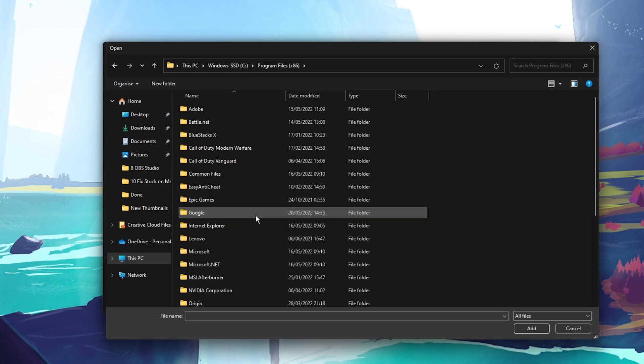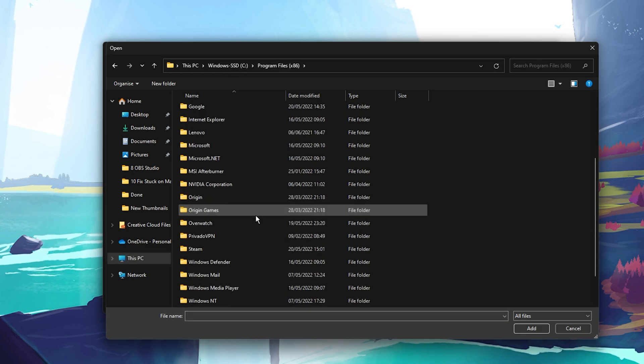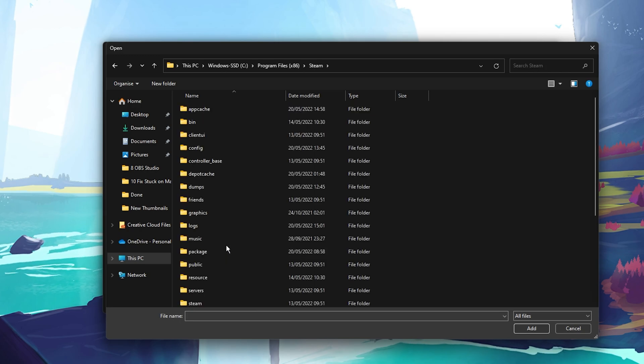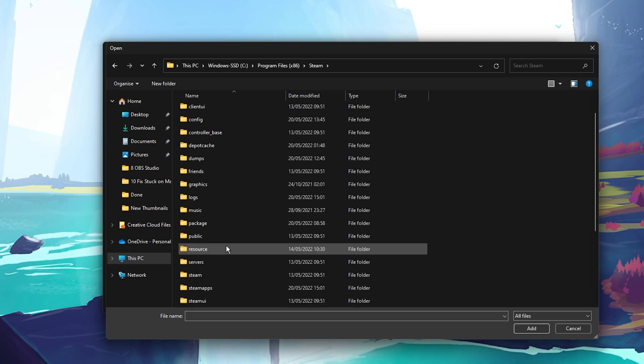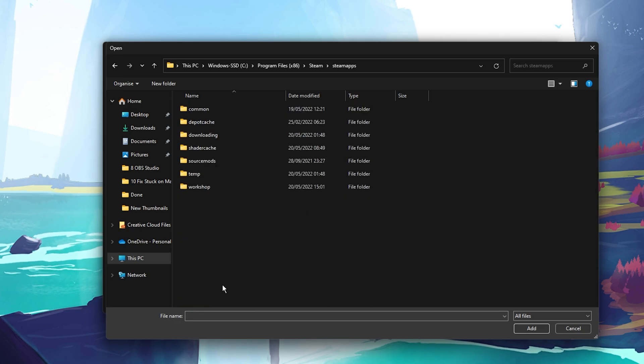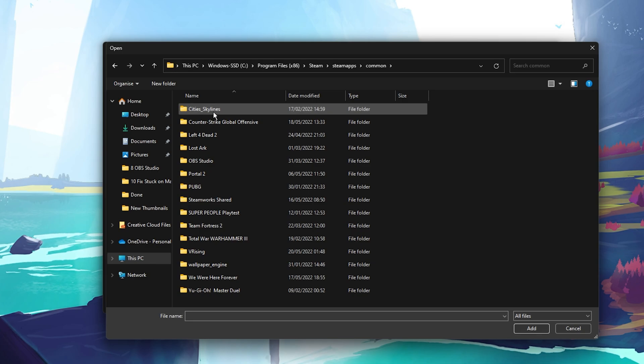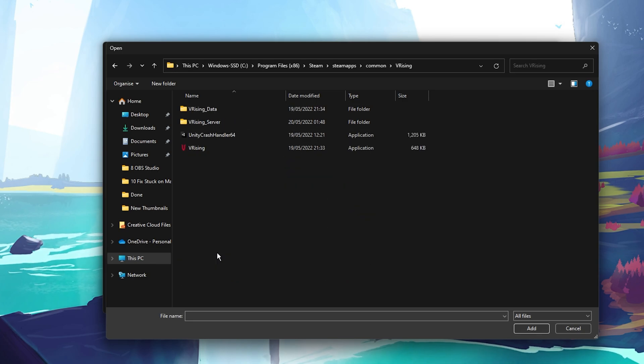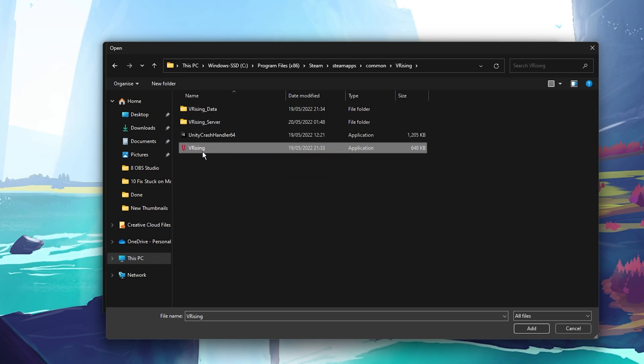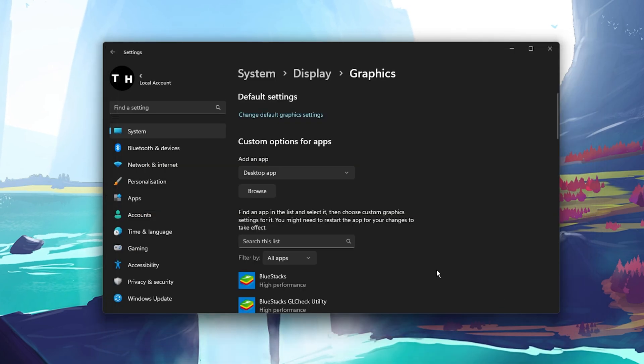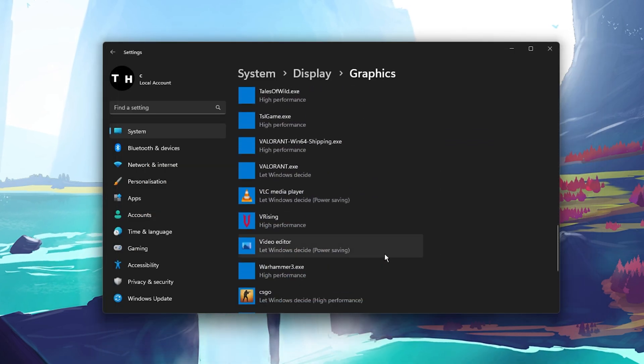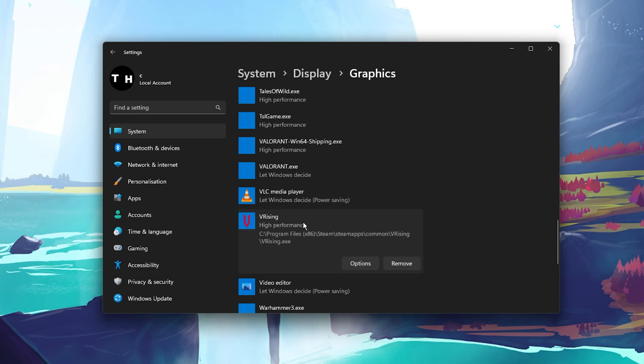The file path for the Steam version is Program Files, Steam, Steam Apps, Common, VRising, and here select the VRising EXE application. This will enter the VRising application to this list below.